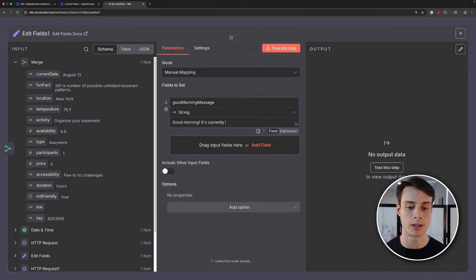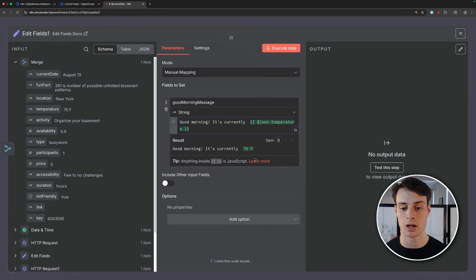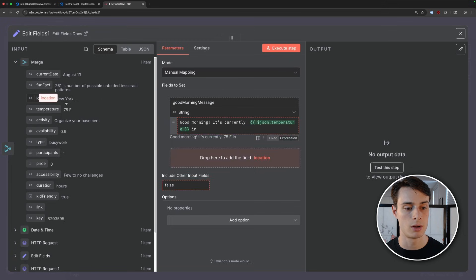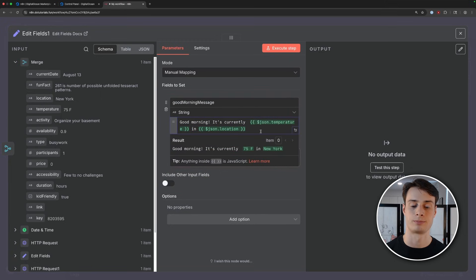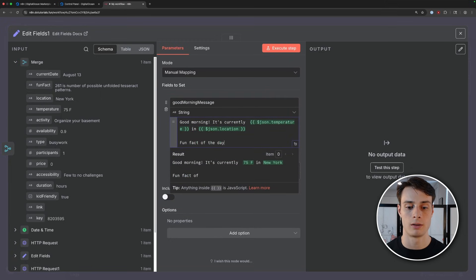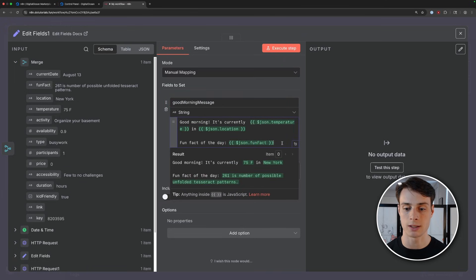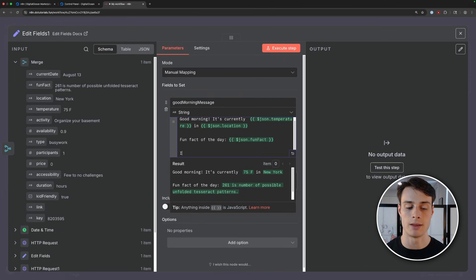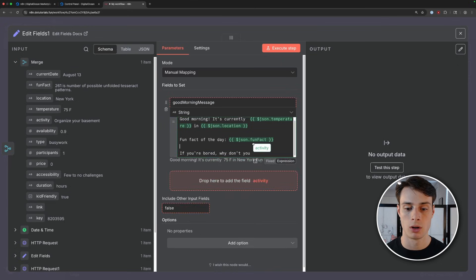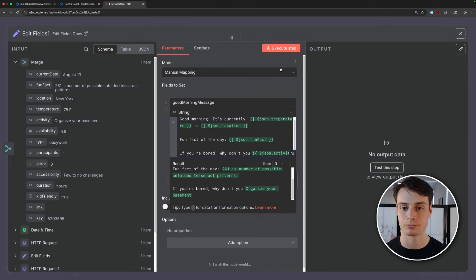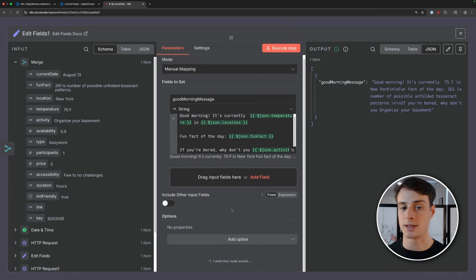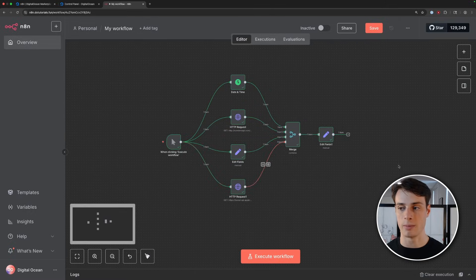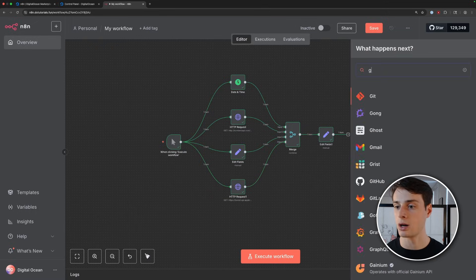So we can say good morning. It's currently 75 degrees in New York. Fun fact of the day, drag our fun fact in. And then if you're bored, why don't you organize your basement. So we can go ahead and execute this step. And we can see the output message there. So now we have this formatted message. And you could go up here, you could add Gmail, send a message and email that to yourself. So that requires OAuth 2 authentication.